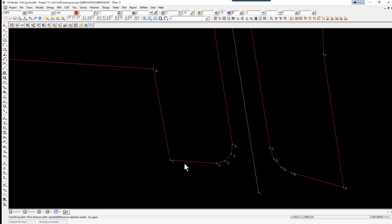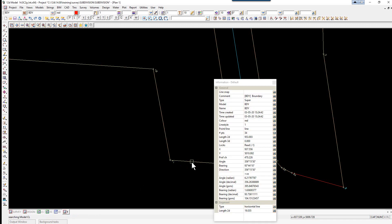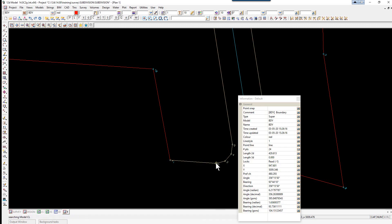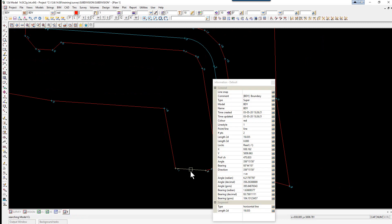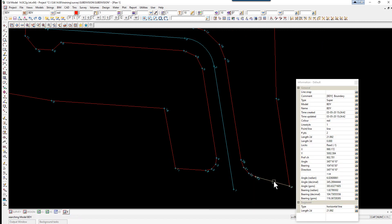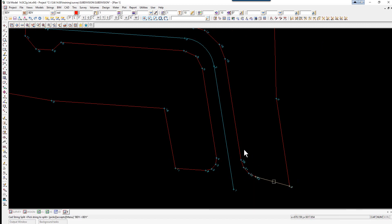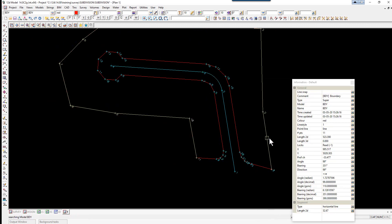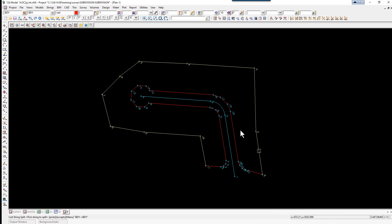We're also going to do that at the bottom on the other side of the road. The split icon is still active, so we pick on the string and accept, pick on this vertex, pick back on the string and pick on that vertex. So again you'll see we've got unique strings for the start and end, a unique string for the front, and a unique string going around the back of the lots.